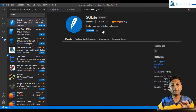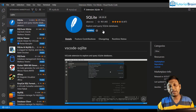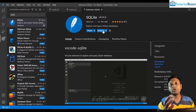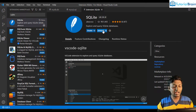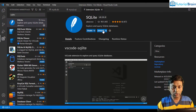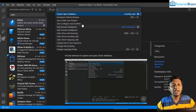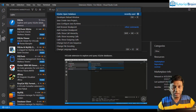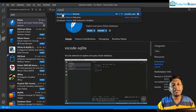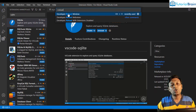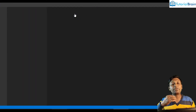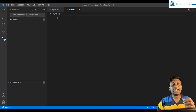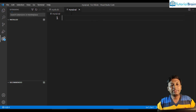Every time you install a particular extension, make sure you reload your VS Code. For that, open your command palette using the shortcut Shift+Ctrl+P, then search for 'reload'. You'll see the first option: 'Developer: Reload Window'. Click on this and it will reload your VS Code. Now open your SQL file.